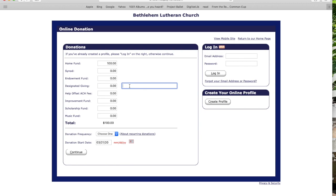Put in the amount — so we'll put $100 in for the home fund. If you have designated giving and there's a specific program or need to the church that you want to designate the gift to, you simply put in the amount and then specify what it is — something like VBS, or if you wanted to contribute to the supplies for the fish fry, you can put 'fish fry.' After you've got that set up, it will total out your amount. You can give in any of those categories or all of those categories.